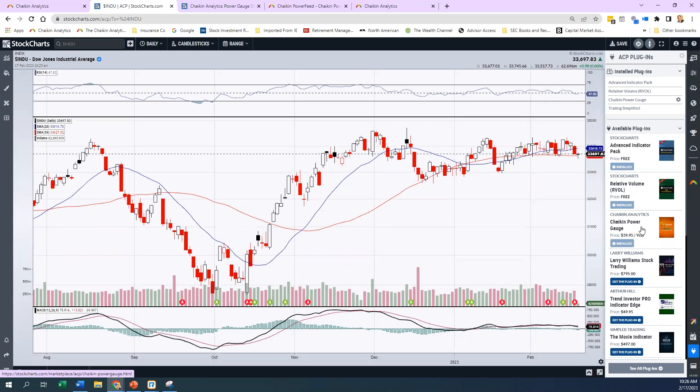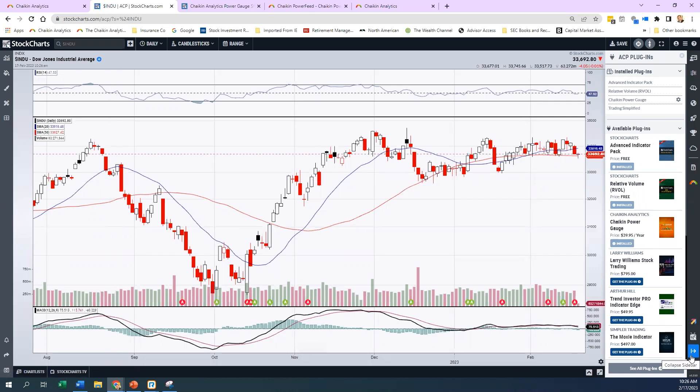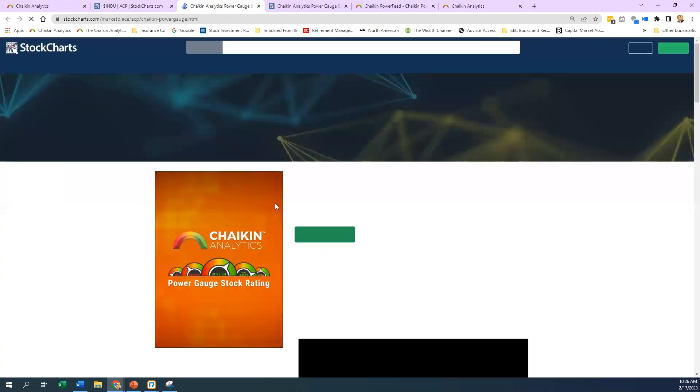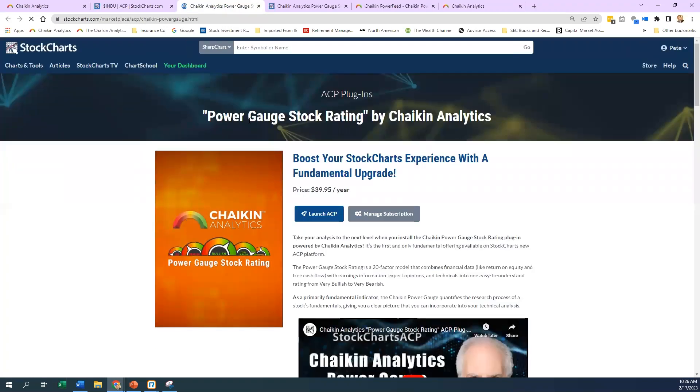It sits right on your platform right here. First things first, as you go to the ACP platform, you click on the little plugin here, then you click on Power Gauge, Chaikin Analytics. You can see it's only $40 per year. If you click on that, it's going to take you straight to our landing page here on Stock Charts.